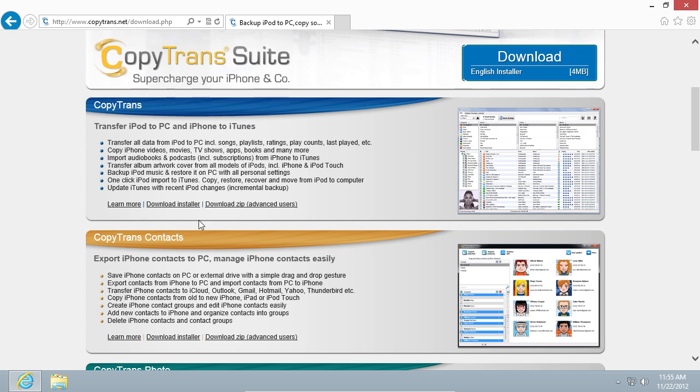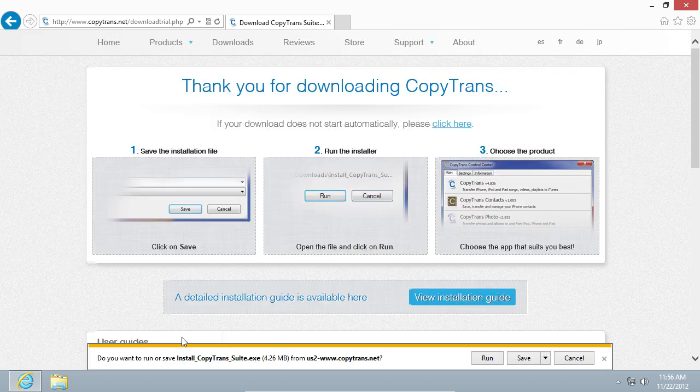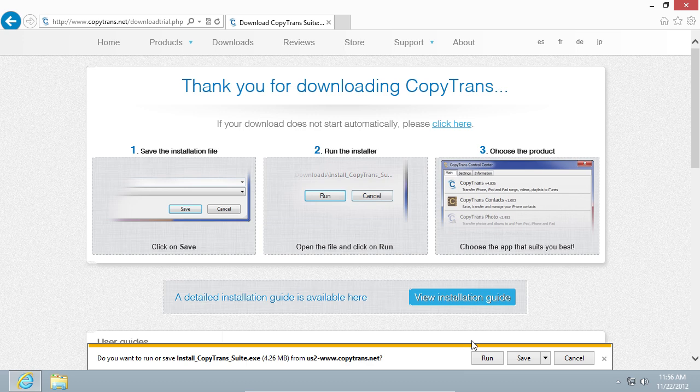In the next window, choose Download Installer of the Copytrans Contacts Program. Save it on your hard drive.